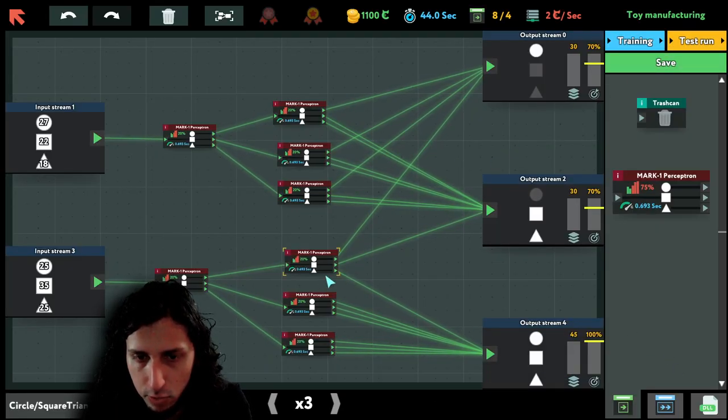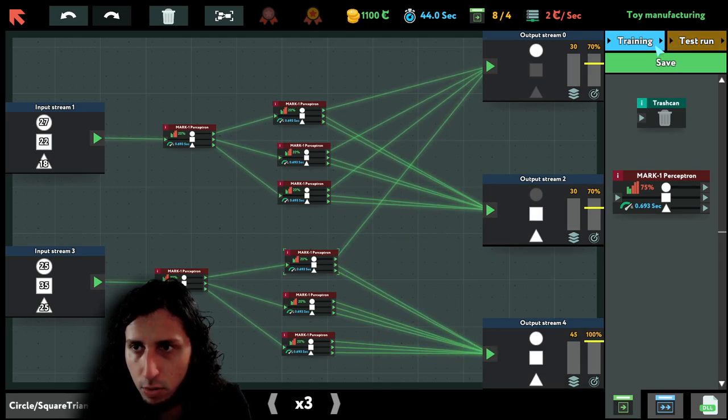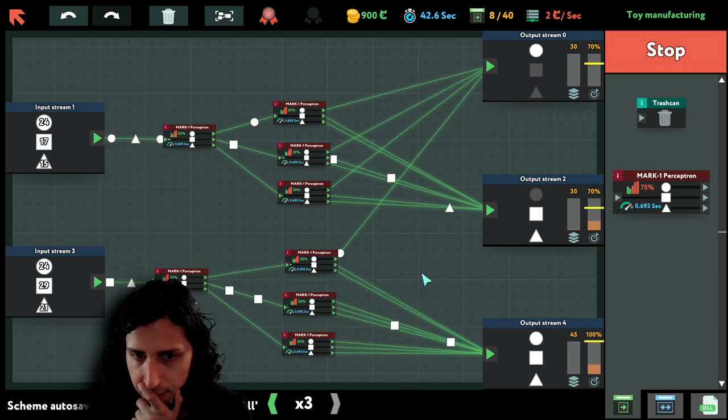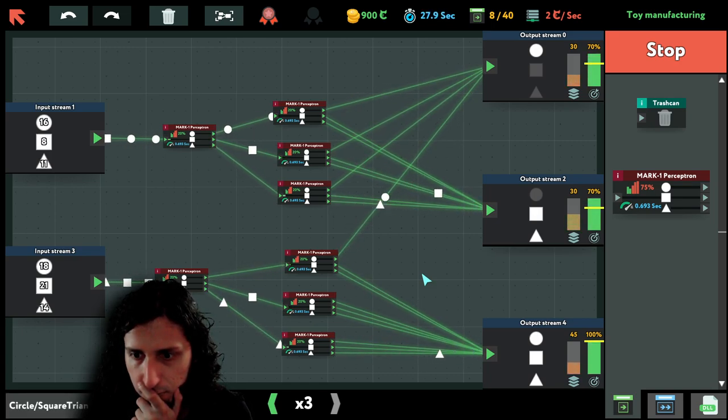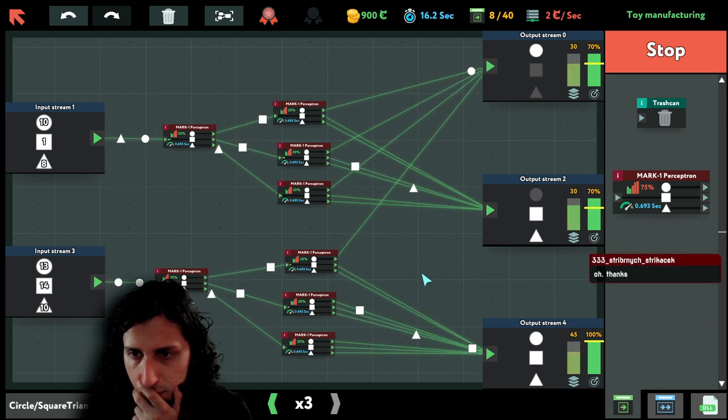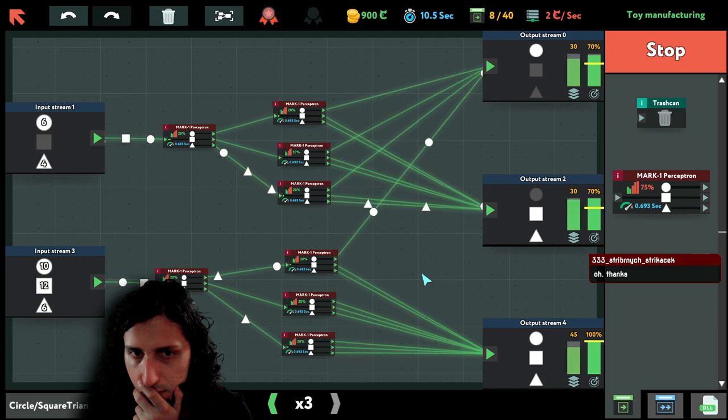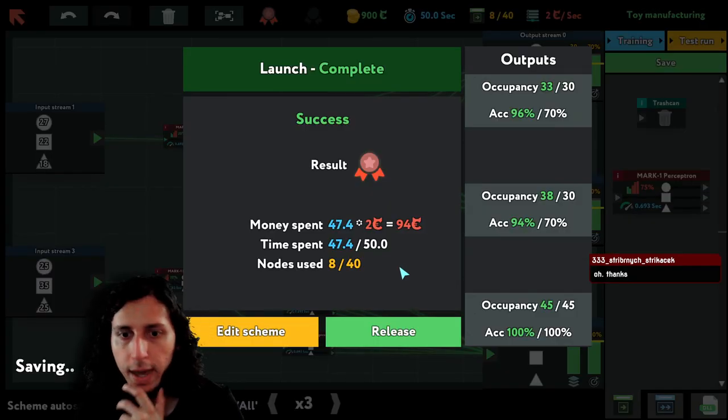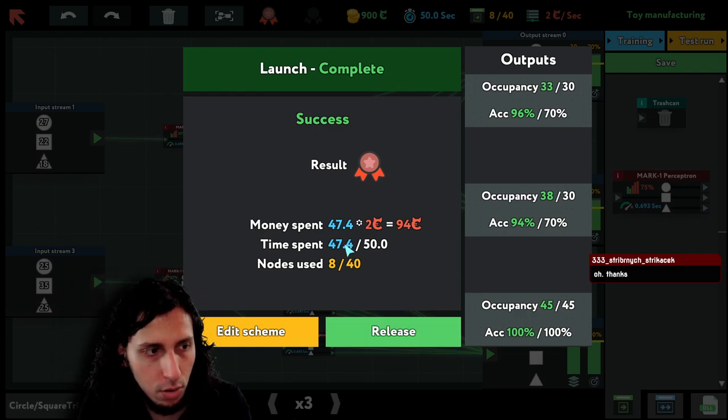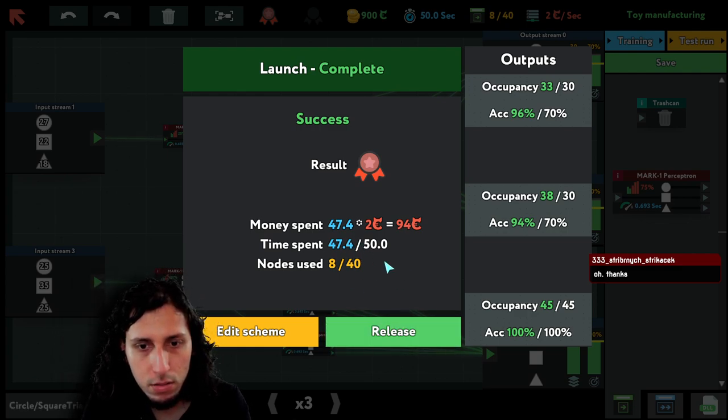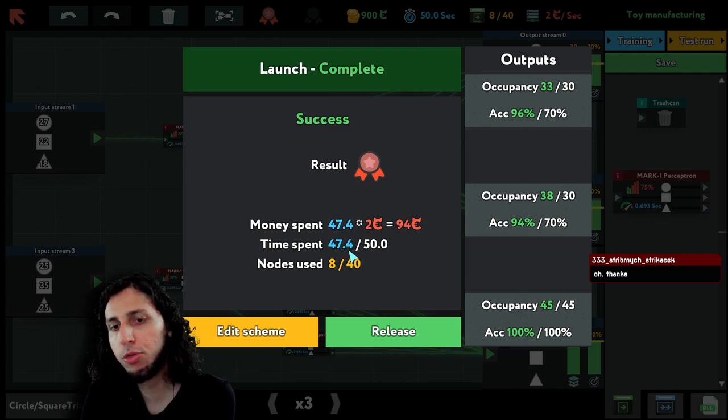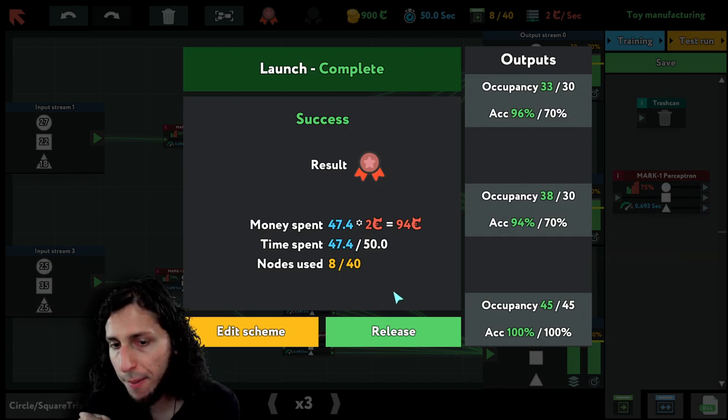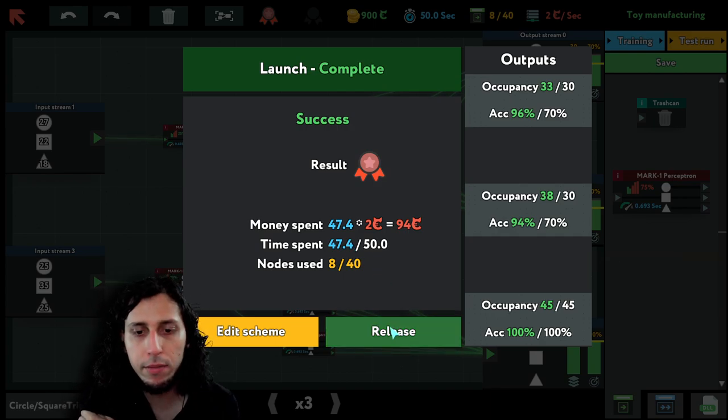This one is a problem. This one always, somehow, doesn't get filled up. Let's try it like this. Maybe it will be okay. Okay, finally. We finished two and a half seconds before the limit. Not too bad.